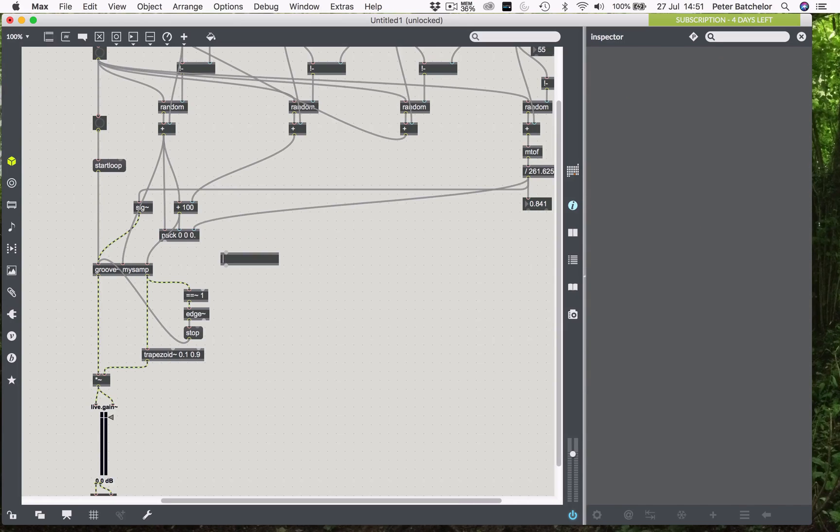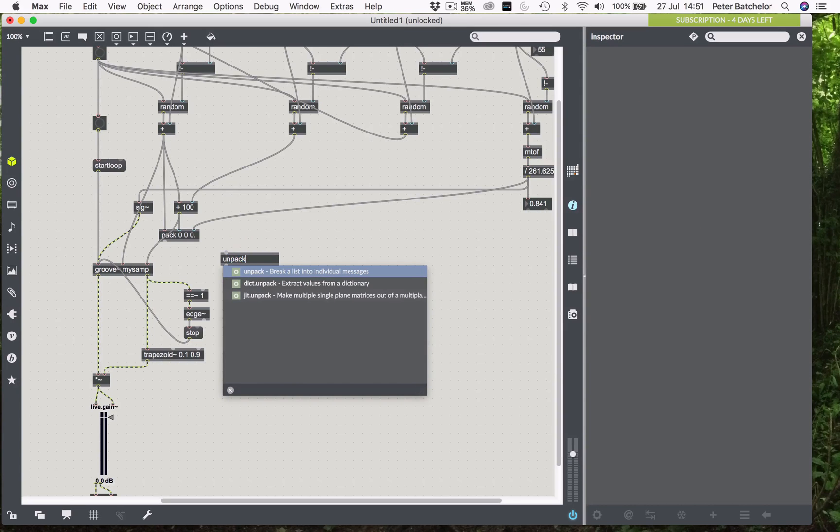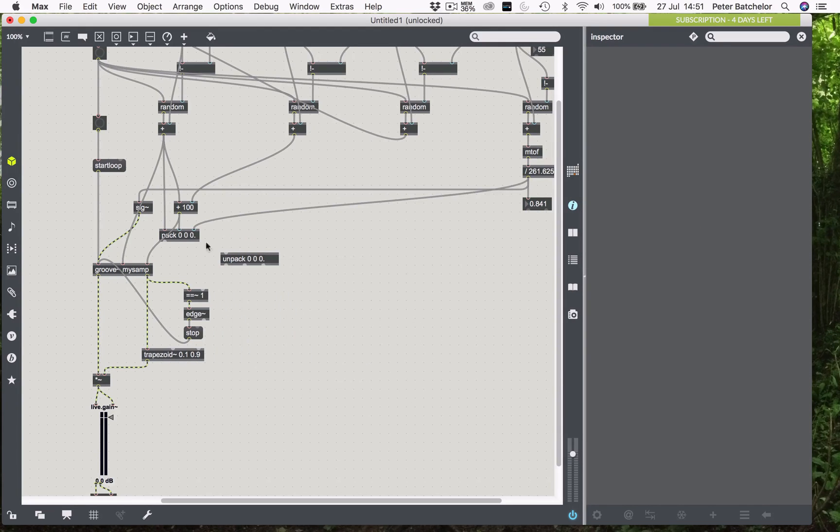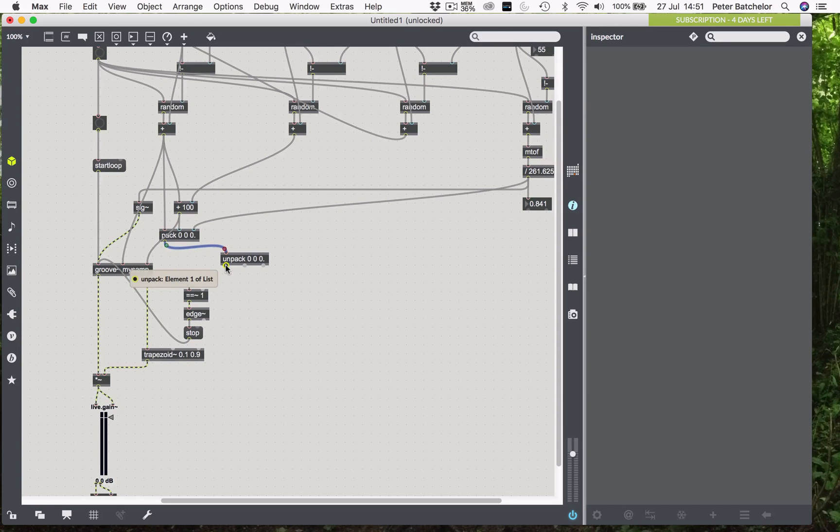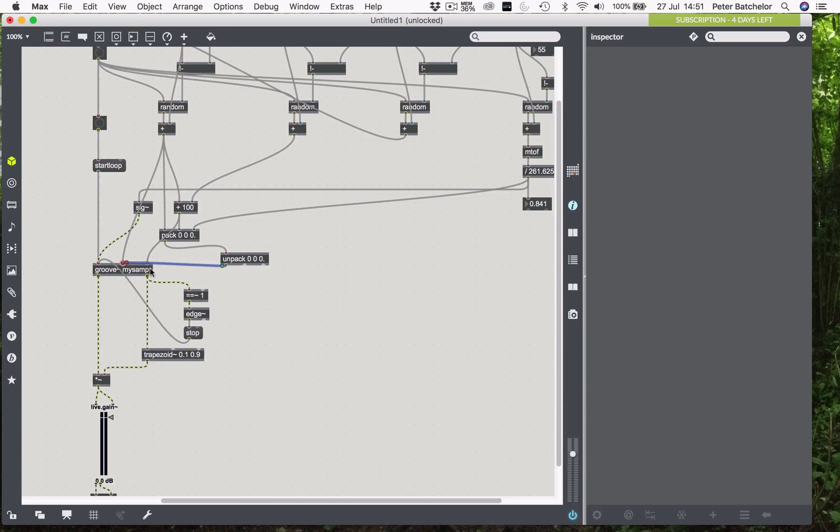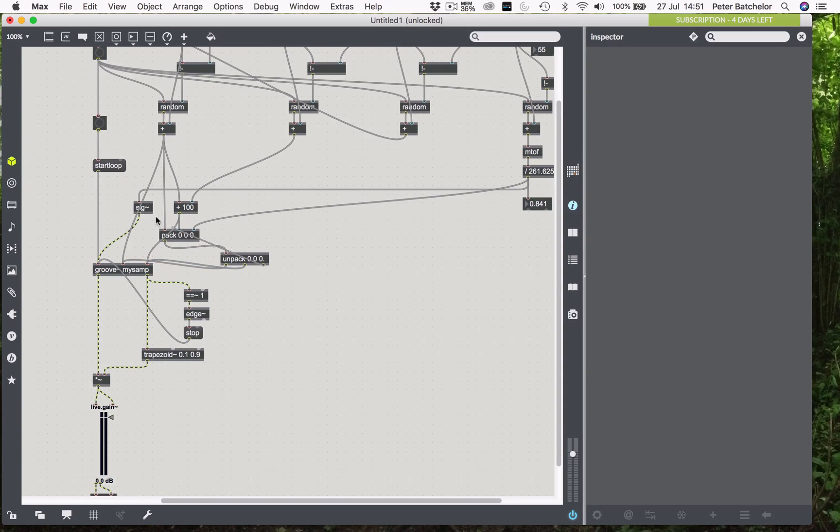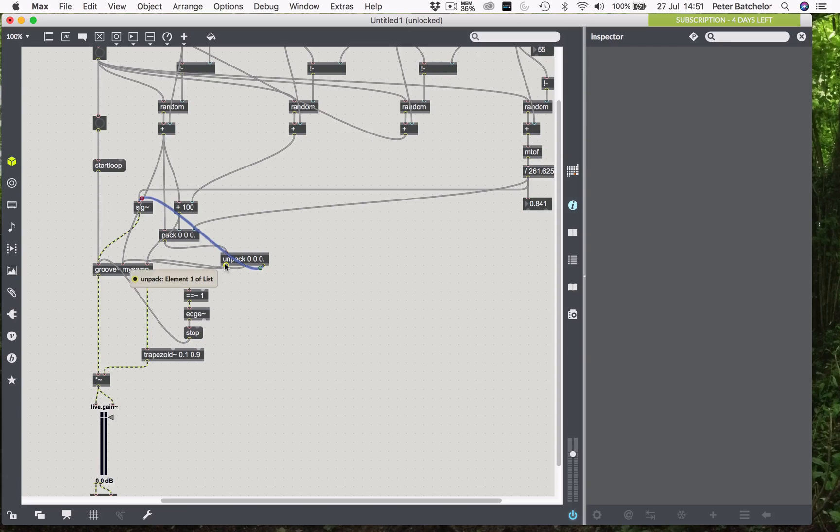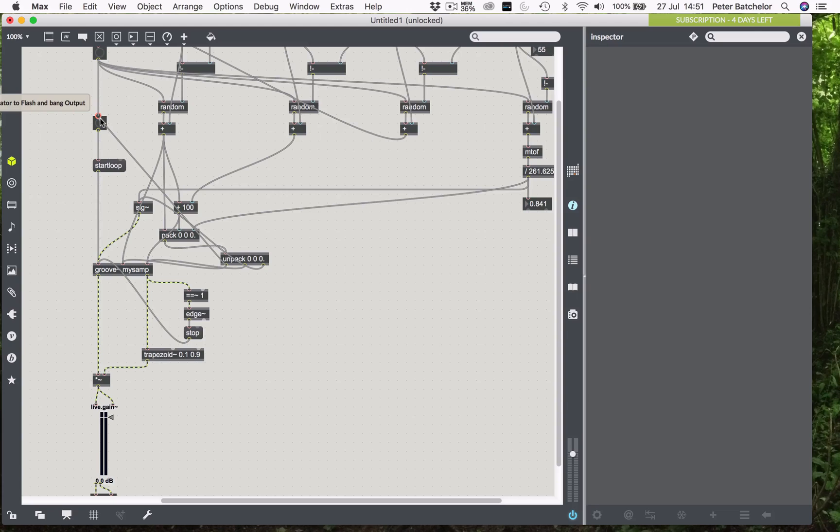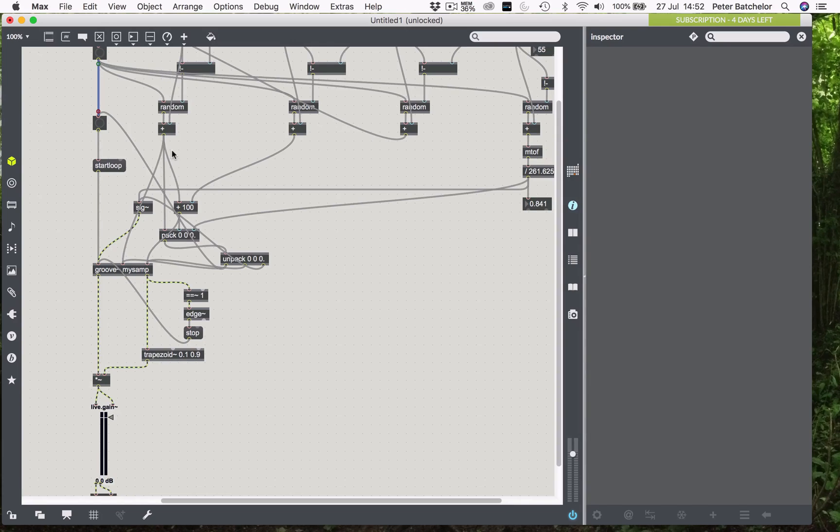Hopefully that makes sense to you, how that's working. And then I just need to unpack it, and send that to the same places again. This one is going to go to the start point, that one's going to go to the end point, and then this one is going to go to the sig tilde object. And the first one is going to go to this button to trigger. So, we don't need to have this connected anymore.